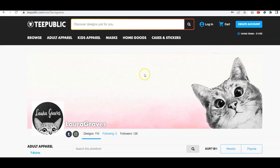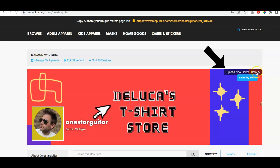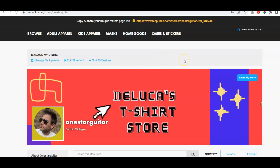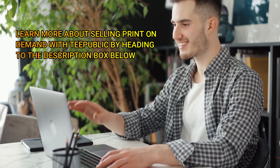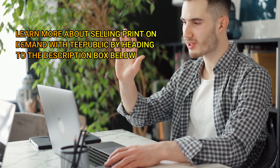Then you can go ahead and start logging in. This is my store, and where it says 'Upload New Cover Photo,' you just click there. As far as the avatar, click 'Upload New Icon.' That's the easiest way to do it, and those are your measurements. Be sure to subscribe for more videos like this as we keep uploading more info about TeePublic — we'll get into the nitty gritty of how to really sell designs. Thanks for watching and we'll see you in the next video.